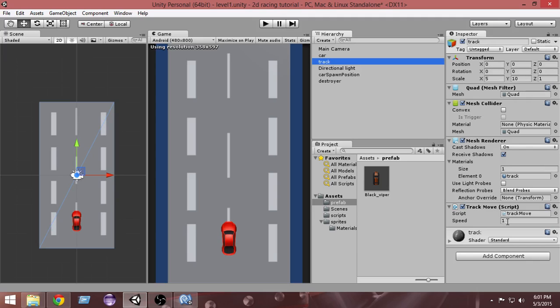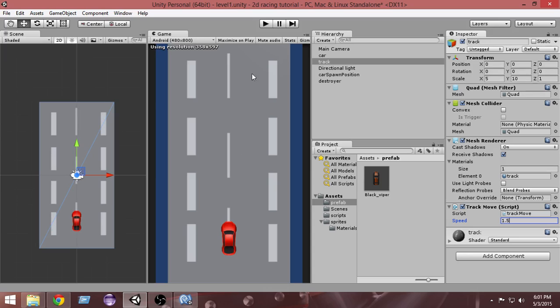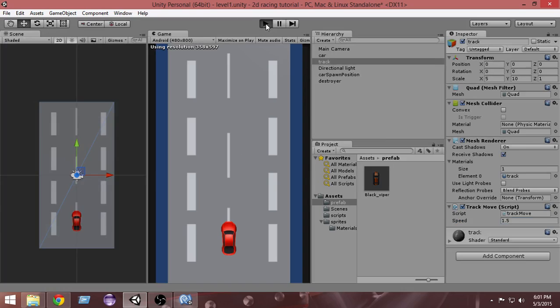This takes care of the speed of the track, the speed by which our track gets moved. The speed is 1 here, so I'm gonna make it 1.5. This will speed up the track and give us a feeling that our game is going faster.